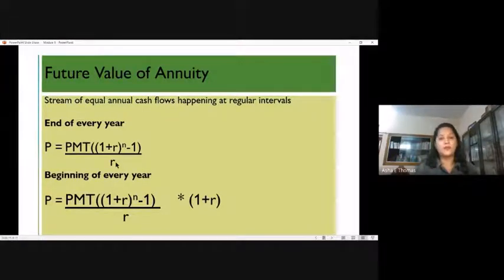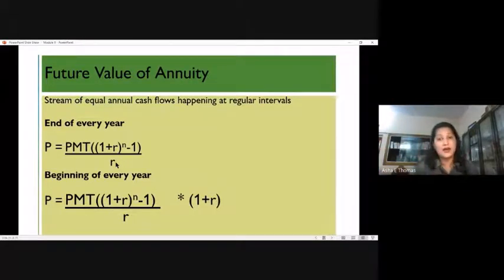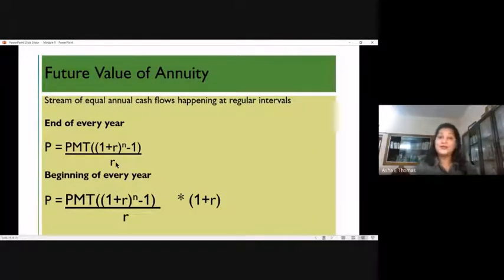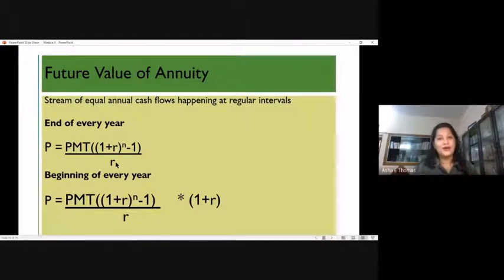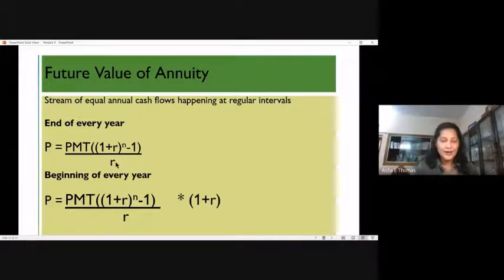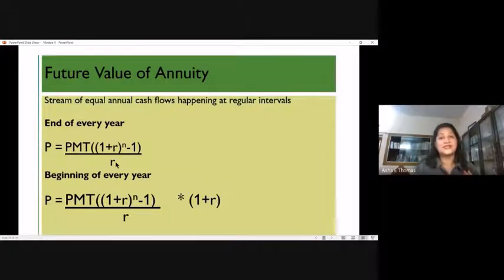This is the concept of compounding. Compounding talks about the future value of money — in simple terms, it is the future value of an amount invested today. That future value depends on the rate of interest, the period for which you have invested, and how many times in a year the compounding is done.